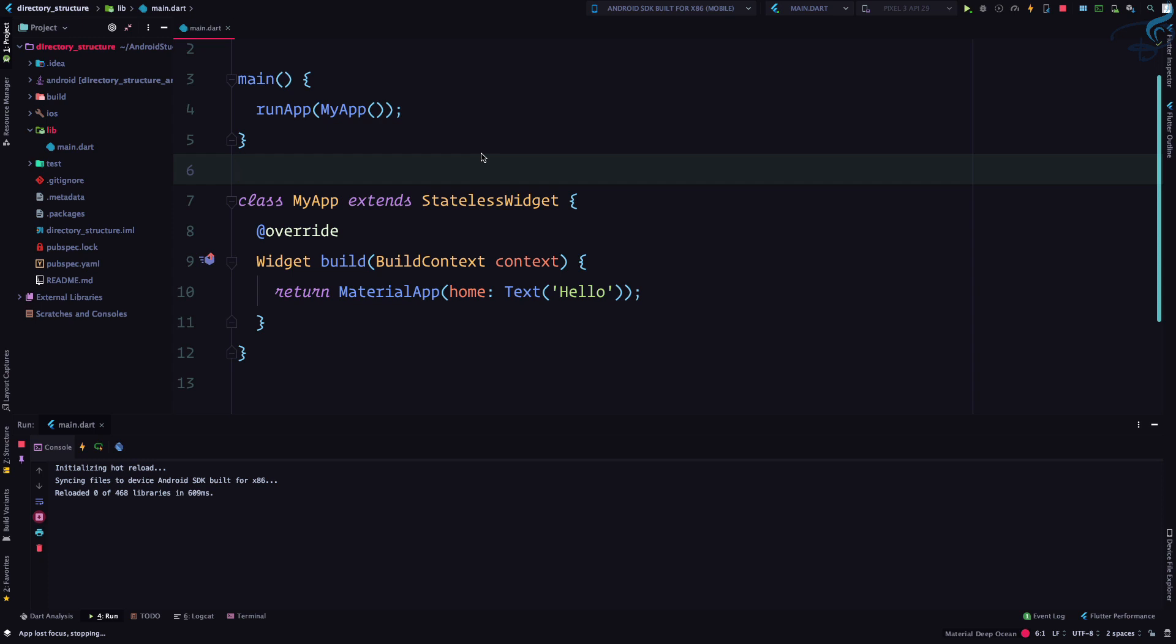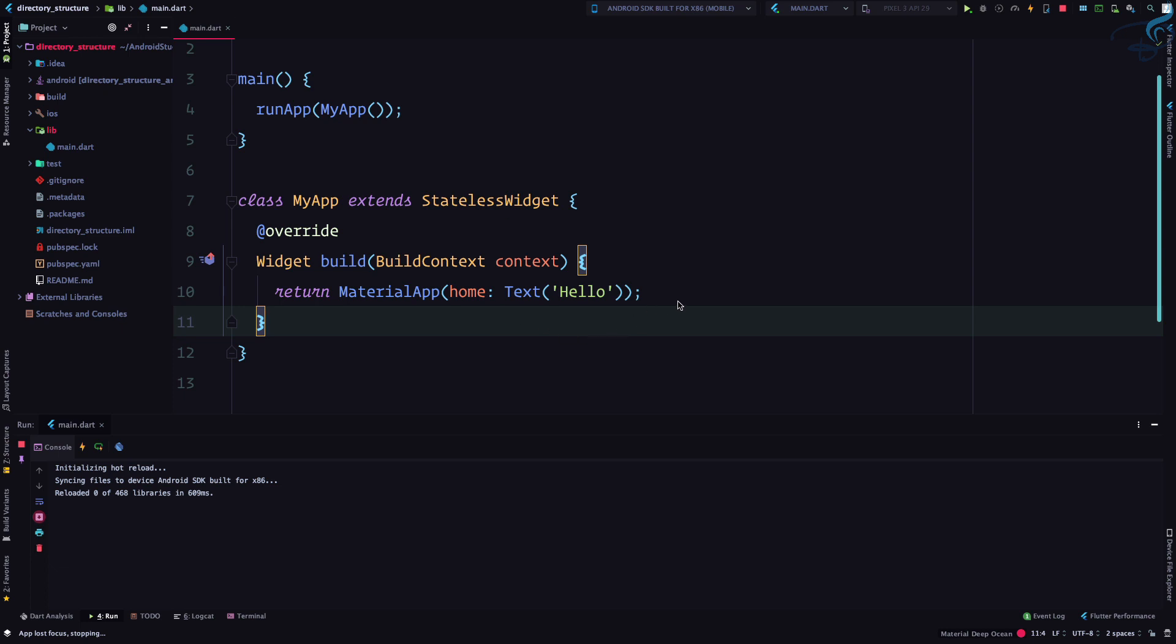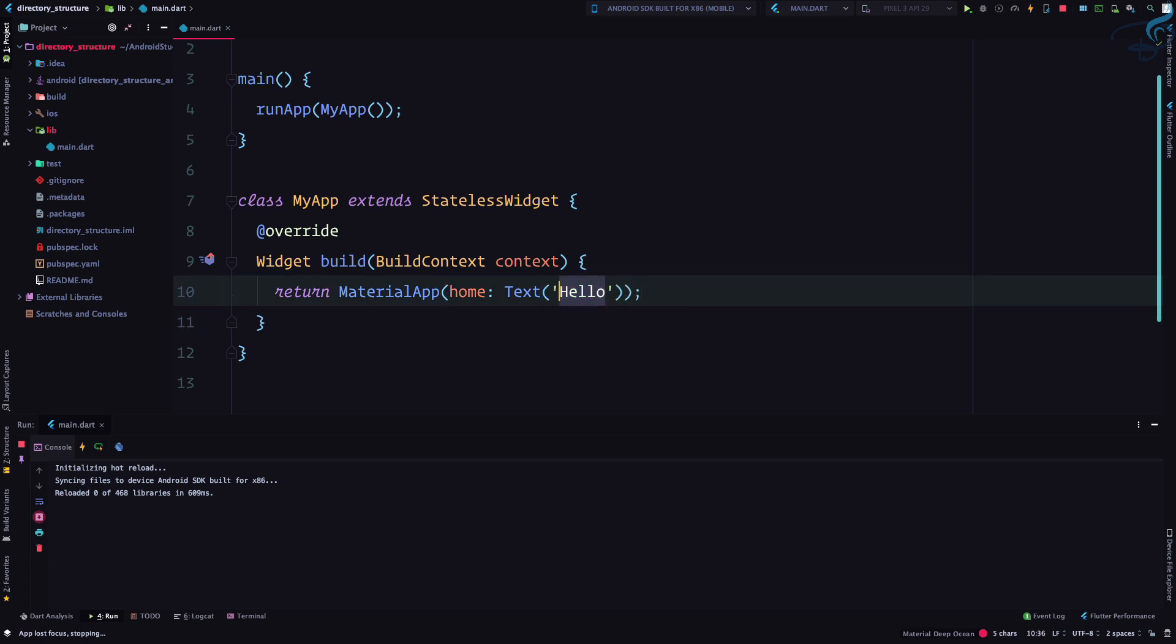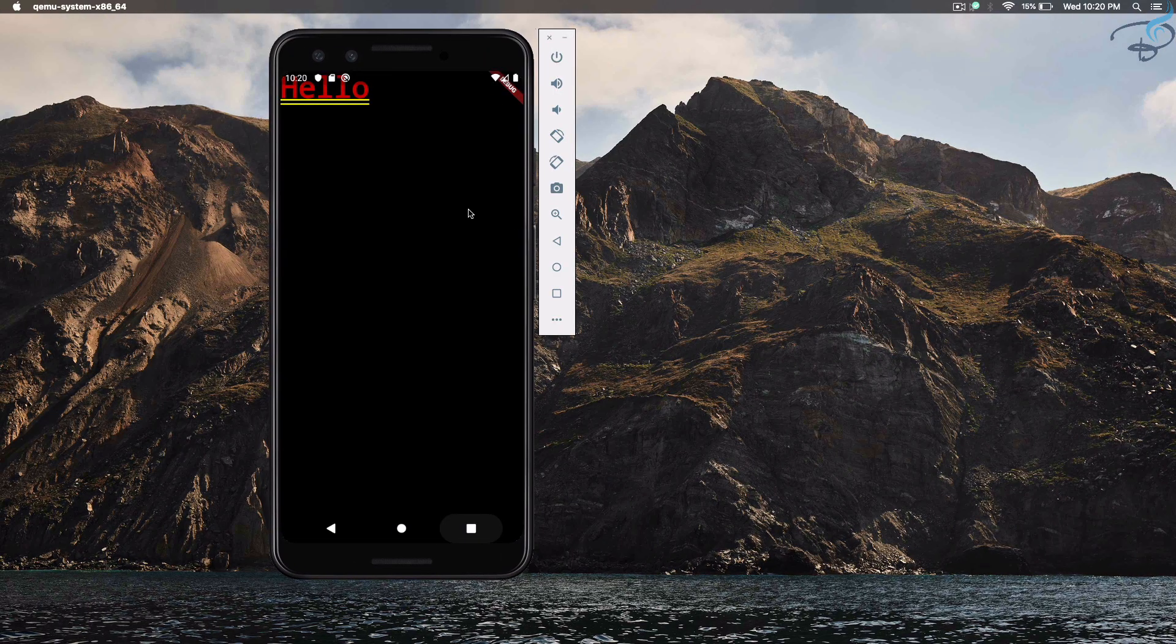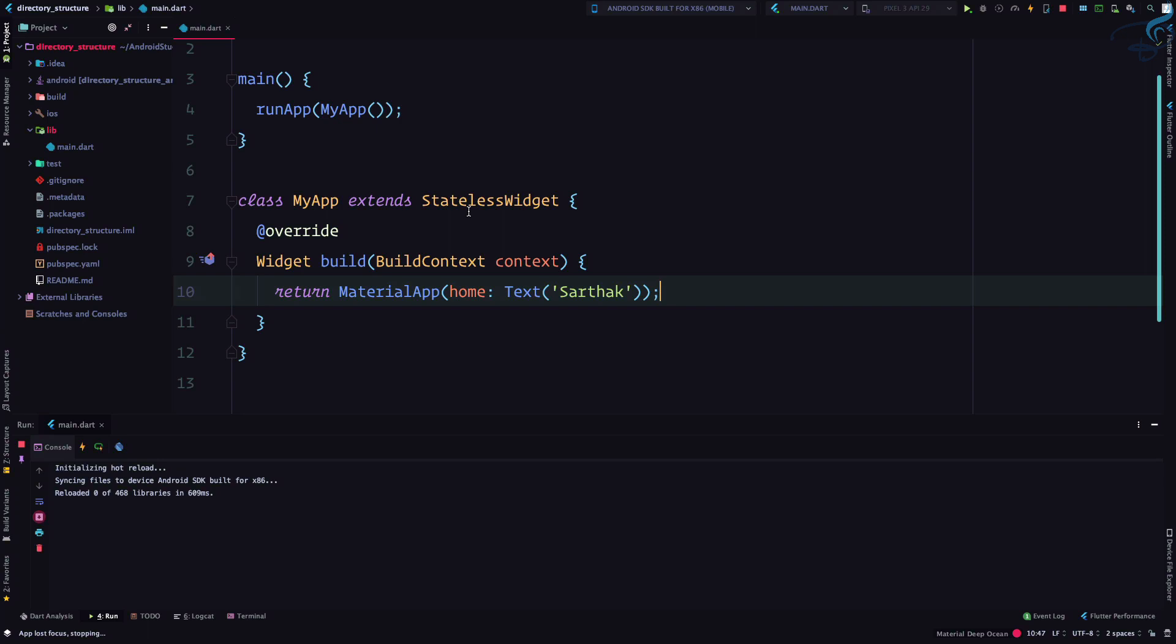This video is very important because we are now going to talk about hot reload, the most important and most sellable point of Flutter. So what exactly is hot reload? Suppose you change this from hello to Sarthak, and now we need to build it again to see the changes. But with Flutter, this is not the case.